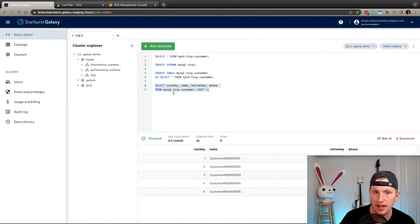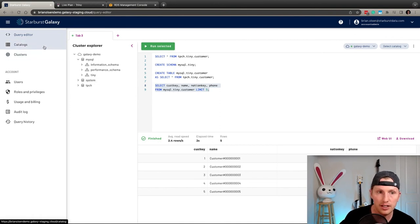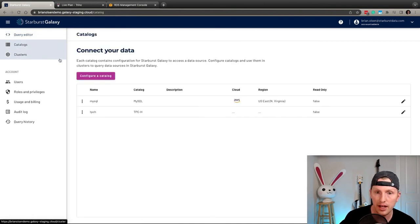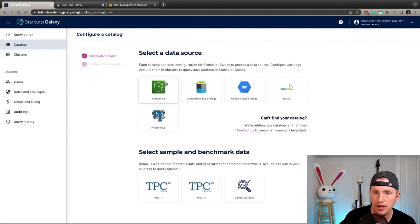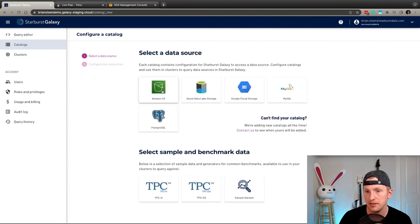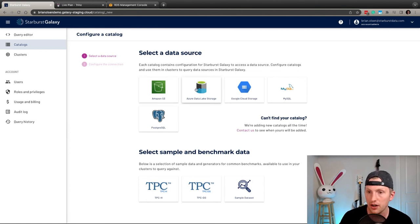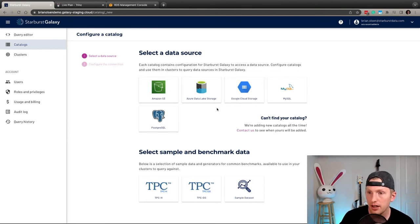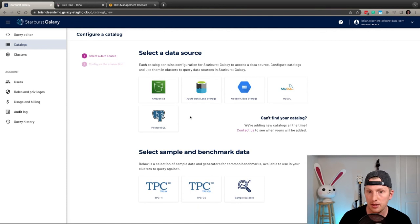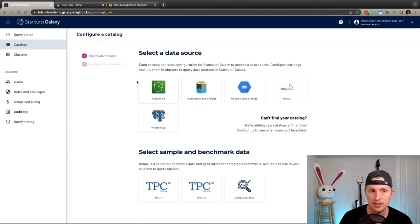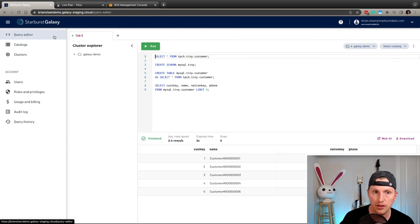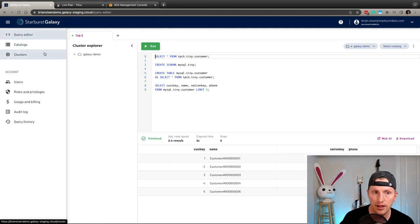So say we want to add Amazon S3 or any other kind of data lake, whether you're on Azure or Google cloud. In a few clicks of the button, you're able to get this all connected and querying right away.